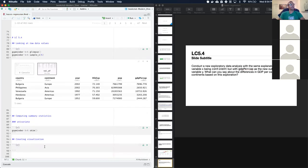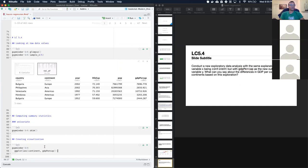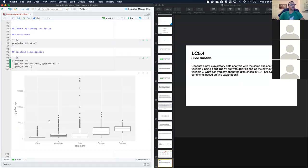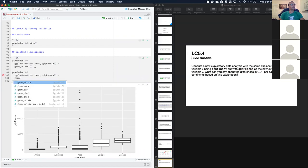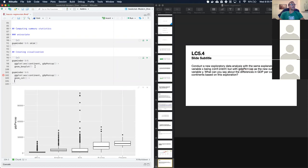There's no bivariate summary statistic here since we're dealing with categorical data. For the data visualization we put continent on the x-axis and GDP on the y-axis and create a box plot. We could also use facet wrap by continent with a histogram to see the distributions.